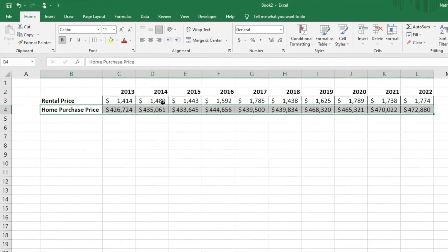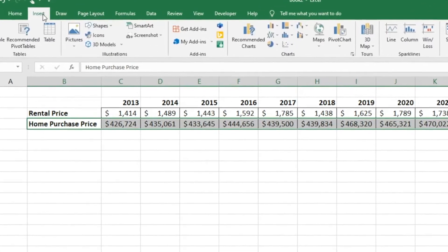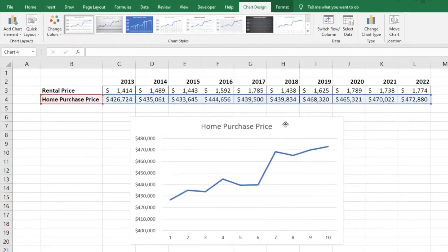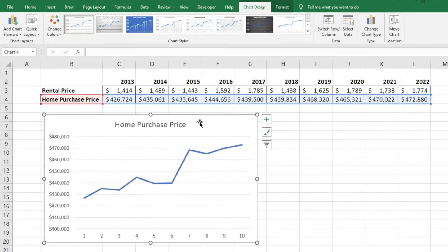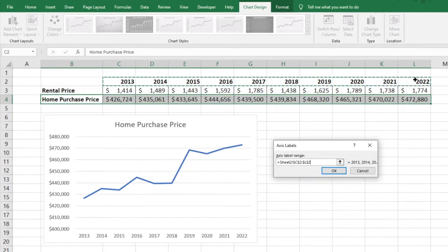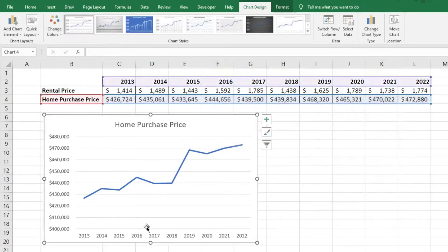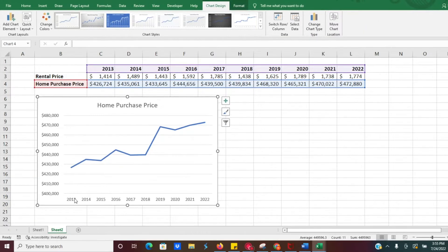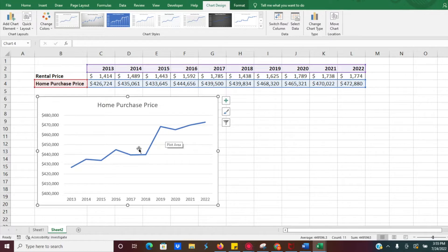We're going to select that home price data and then go to the Insert tab and click on Insert a Line Chart. We can see that it looks as if there's an increase in home prices. You'll notice we just have numbers because we didn't select the year, so we'll go ahead and select the data for our horizontal category, click and drag, and that will give us years in our line graph. Now that we have our annual dates on the horizontal axis, we can see some ups and downs in home prices over the last several years.